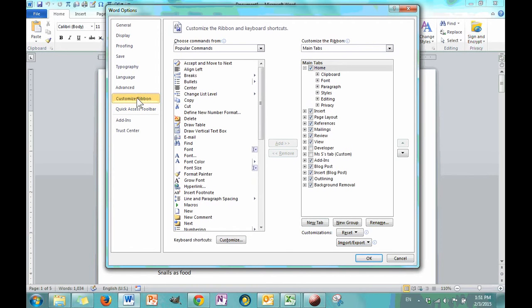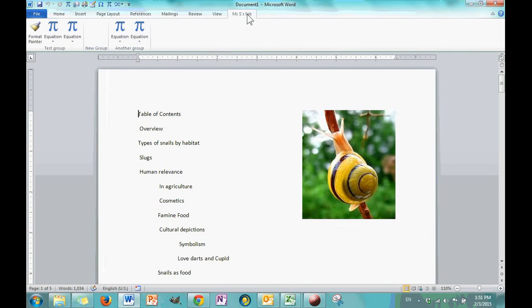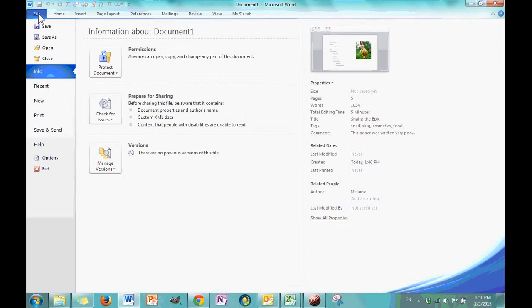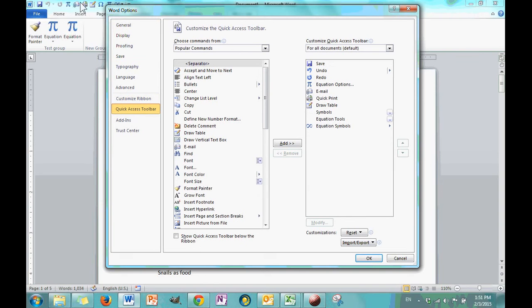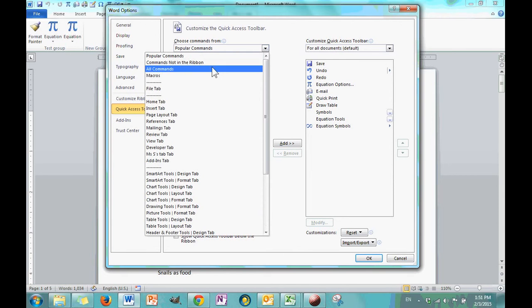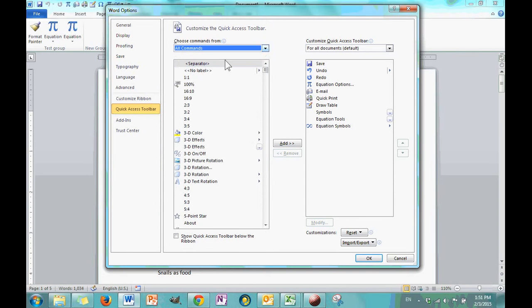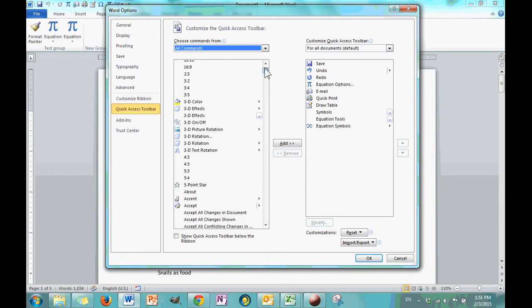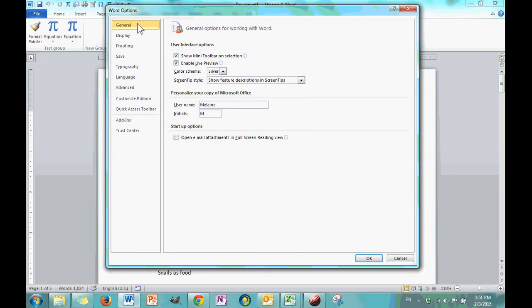However, some of them are extremely useful such as Customize Ribbon and Quick Access Toolbar. These actually allow you to do things like change what is in the ribbon. You can add functions or remove functions and even make your own tabs as I've done here by creating a new tab. Clicking OK and I can make my own tab and customize what's in it.